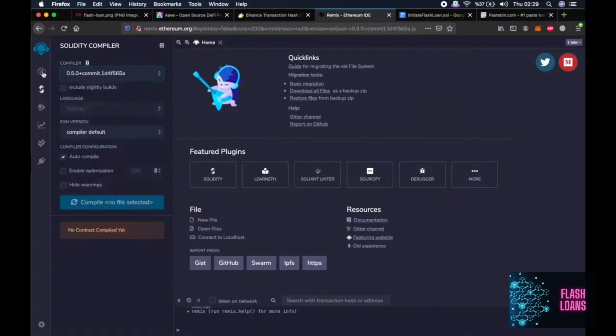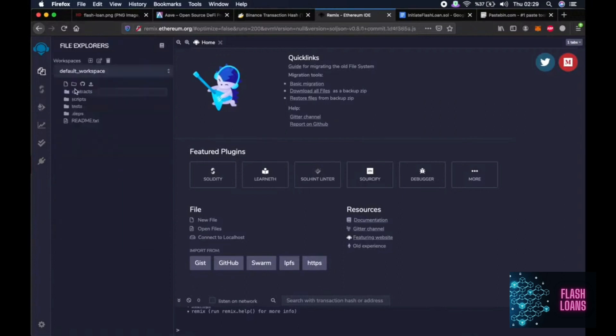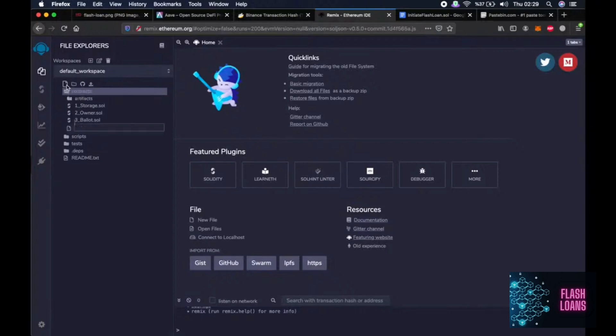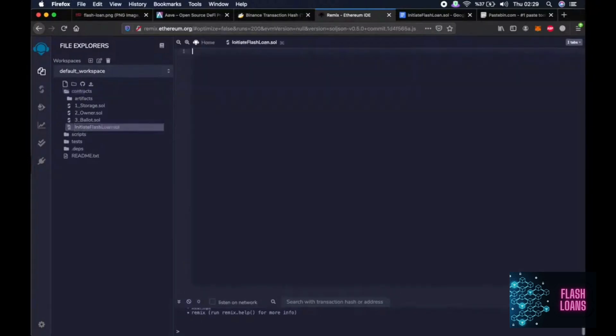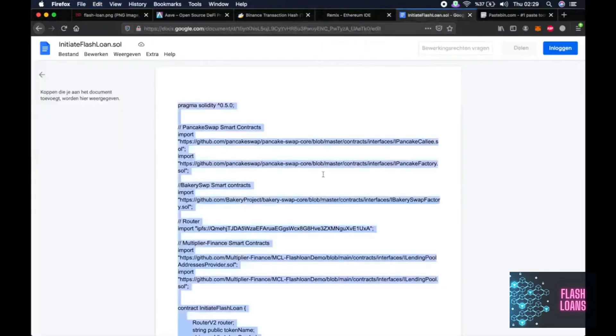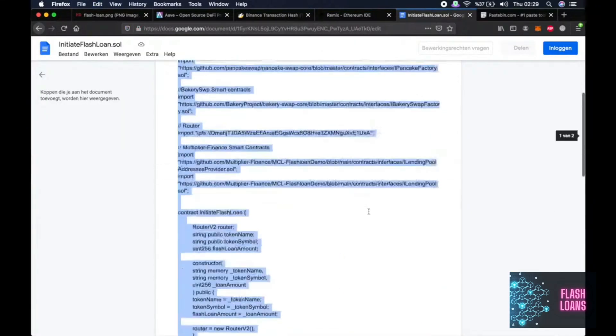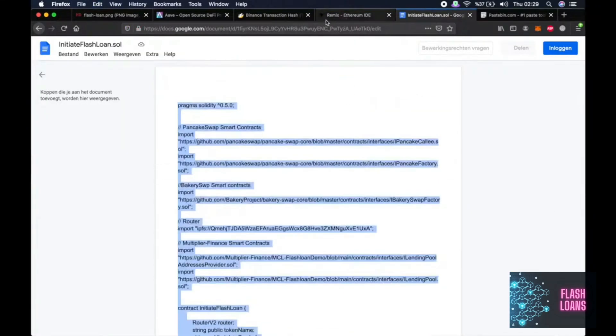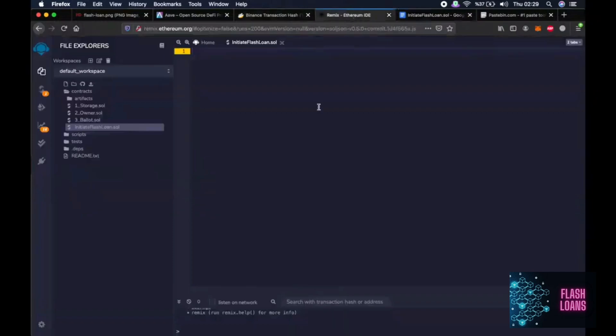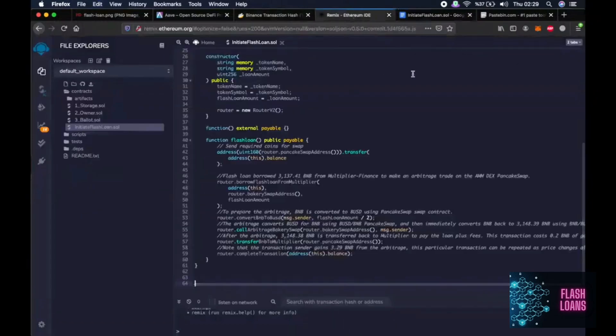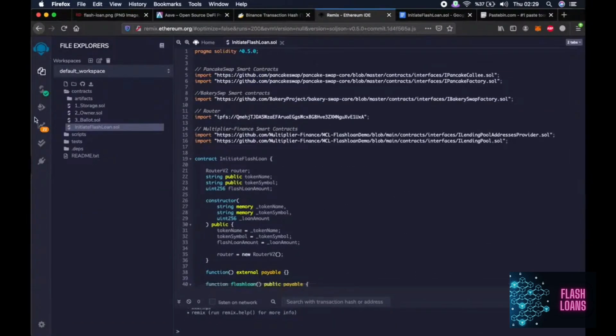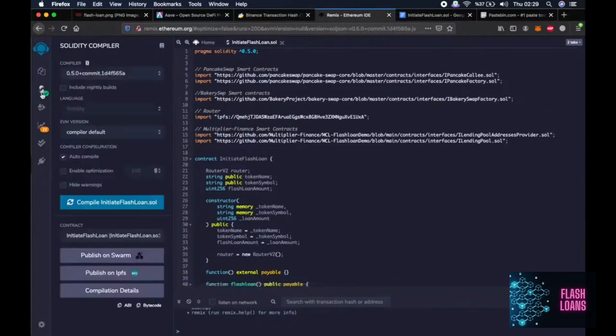Then go to first tab, click on contracts, click on create new file. Then start typing initiate flash loan dot sol. Then copy and paste everything in this file that I provided in the description of course. Then go back to second tab on the left and click on compile.